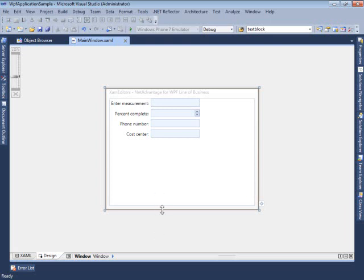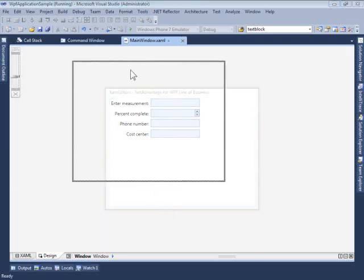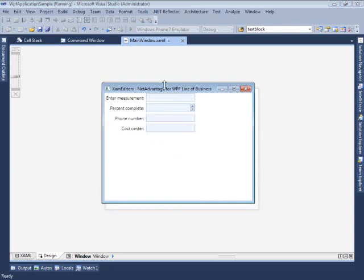Let's look at a simple example here I've built using the XAM Numeric Editor. Let me first run it just to demonstrate the behavior at runtime, and then we're going to take a look at how this is implemented in code.